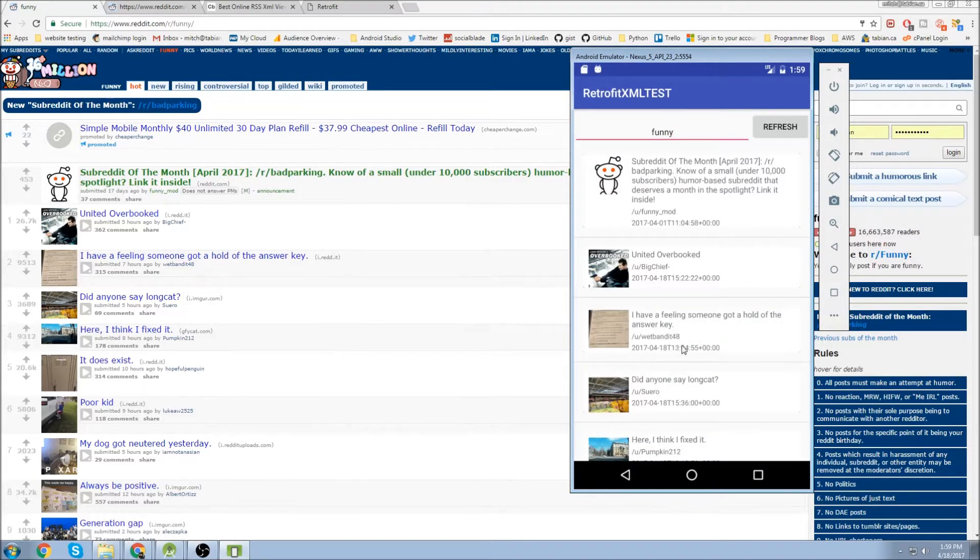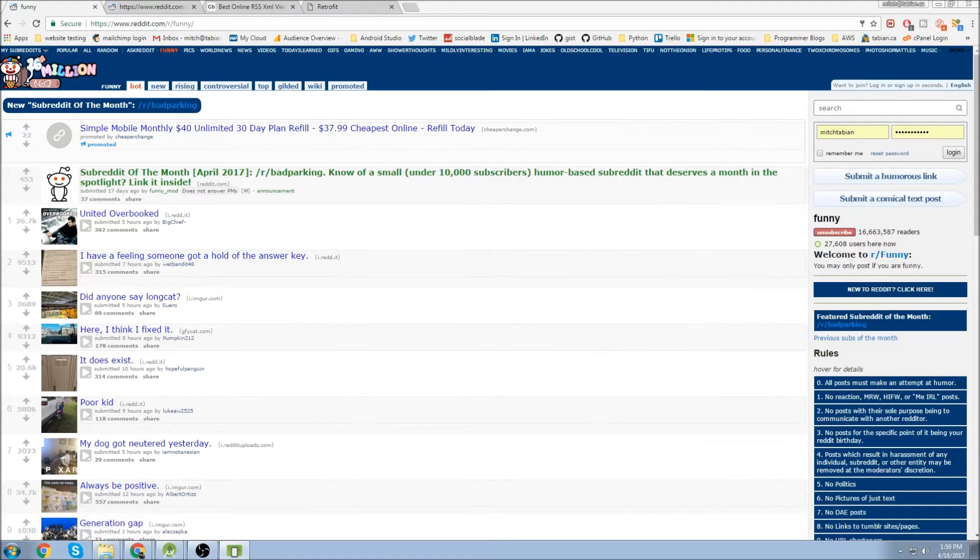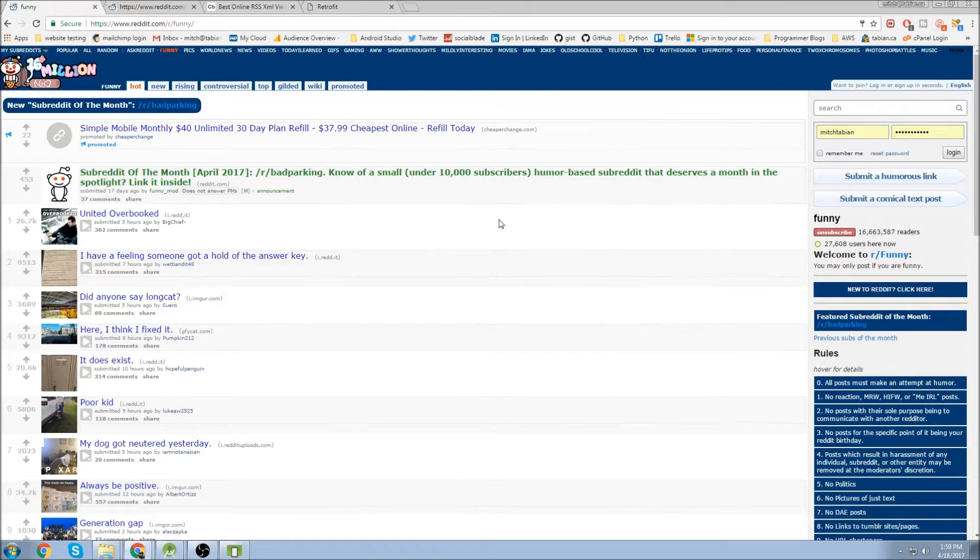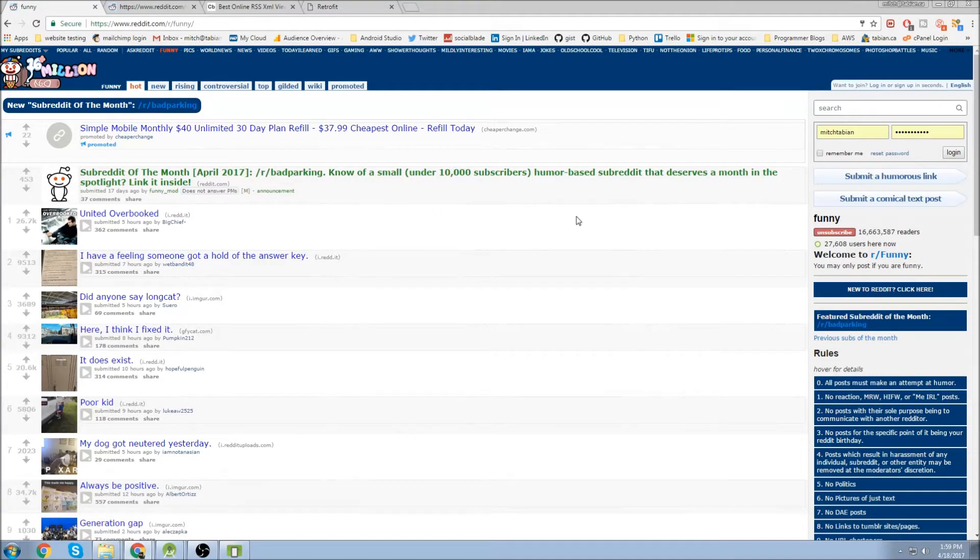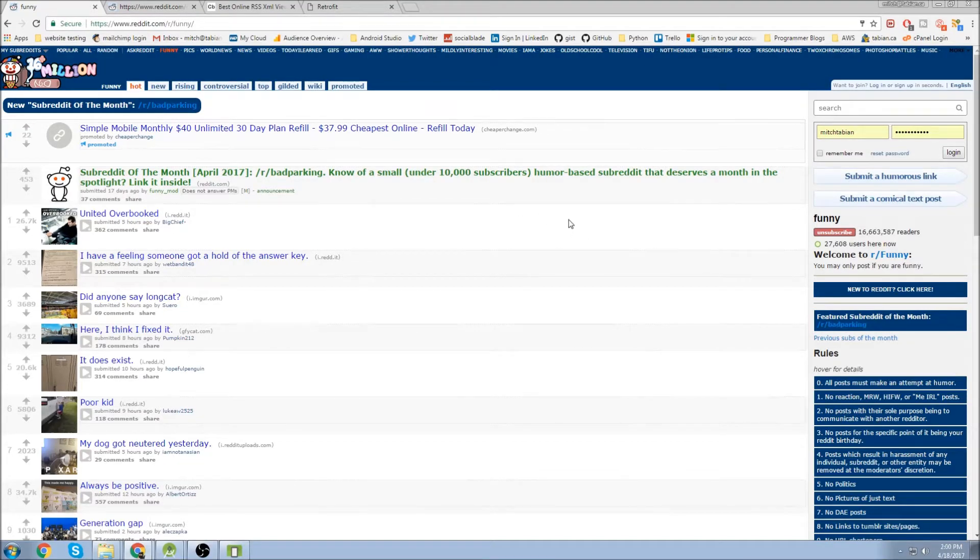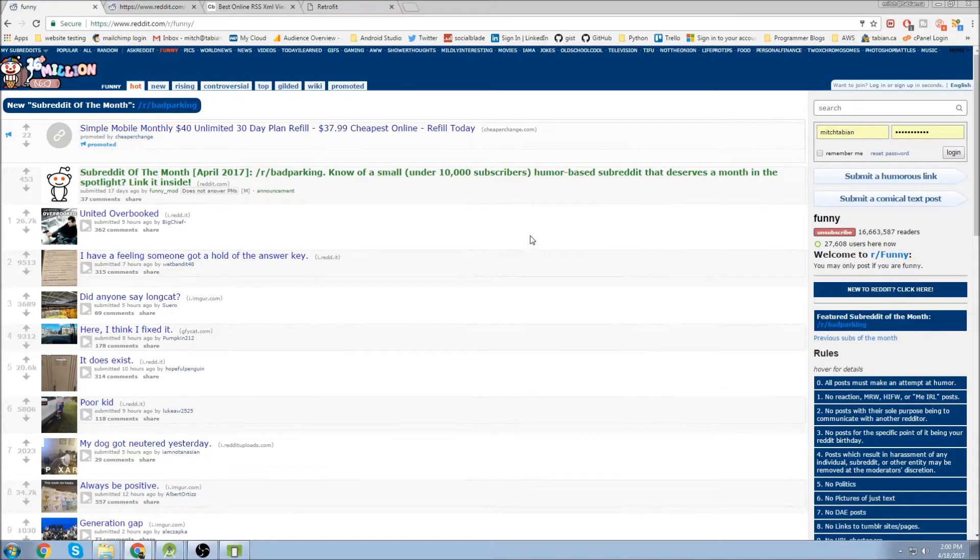So to get started I actually wanted to talk a little bit about RSS feeds, just in case there's some people who don't know what they are. An RSS feed is basically like an XML version of a web page. So you can get RSS feeds from some websites, not all websites. Reddit has RSS feeds and most popular websites have it.